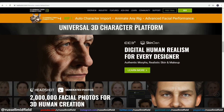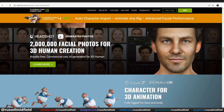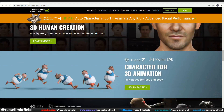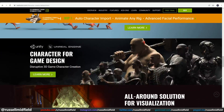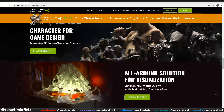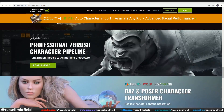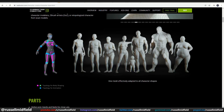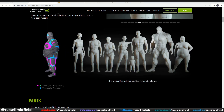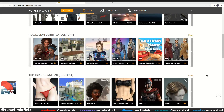For anyone that may not be familiar, Character Creator is a very powerful program that enables you to quickly create and customize your own realistic or stylized 3D characters for games and animations. It has a ton of features built-in that allow you to create characters of all shapes and sizes, as well as additional content which you can purchase through their marketplace.